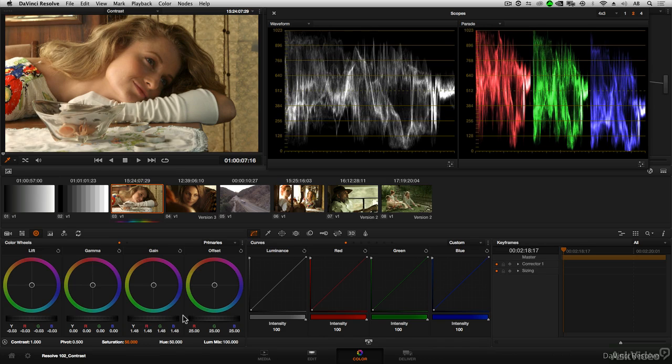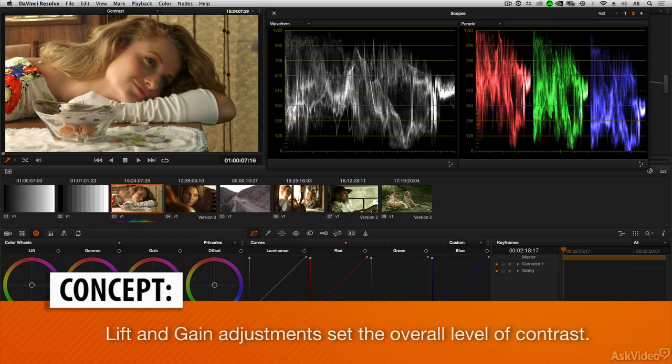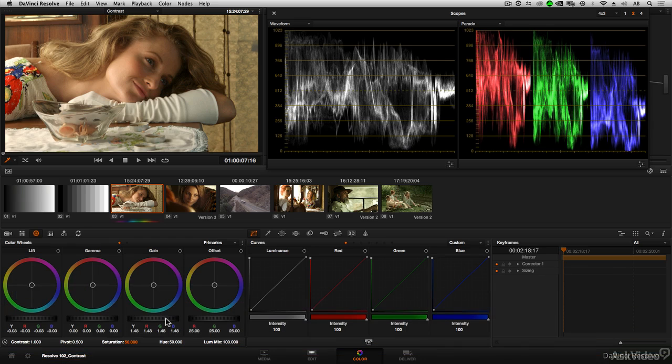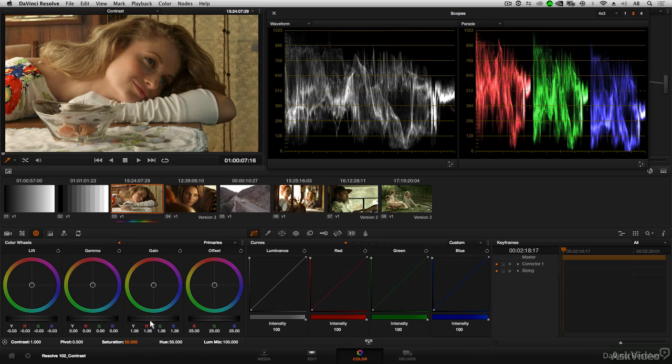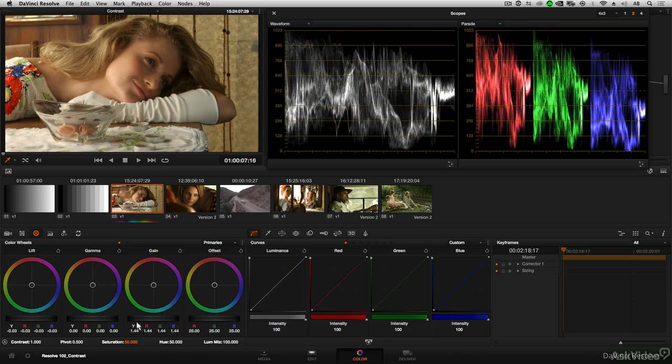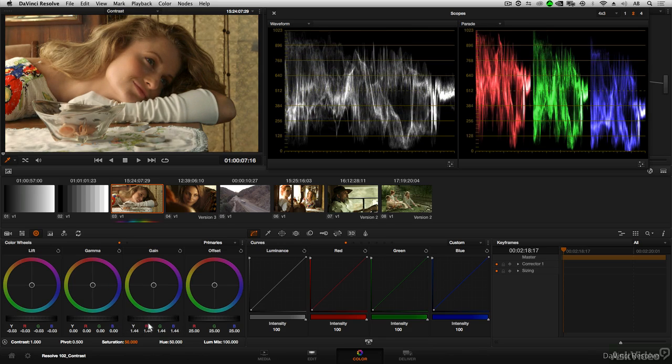But we're looking for more than overall is it brightening or darkening the image. What we're looking for overall is how high do we want the contrast to be, how much separation do we want there to be between black and white. So again, fine-tuning gain might also be a process of dragging left and right to find just how extreme you want that contrast.